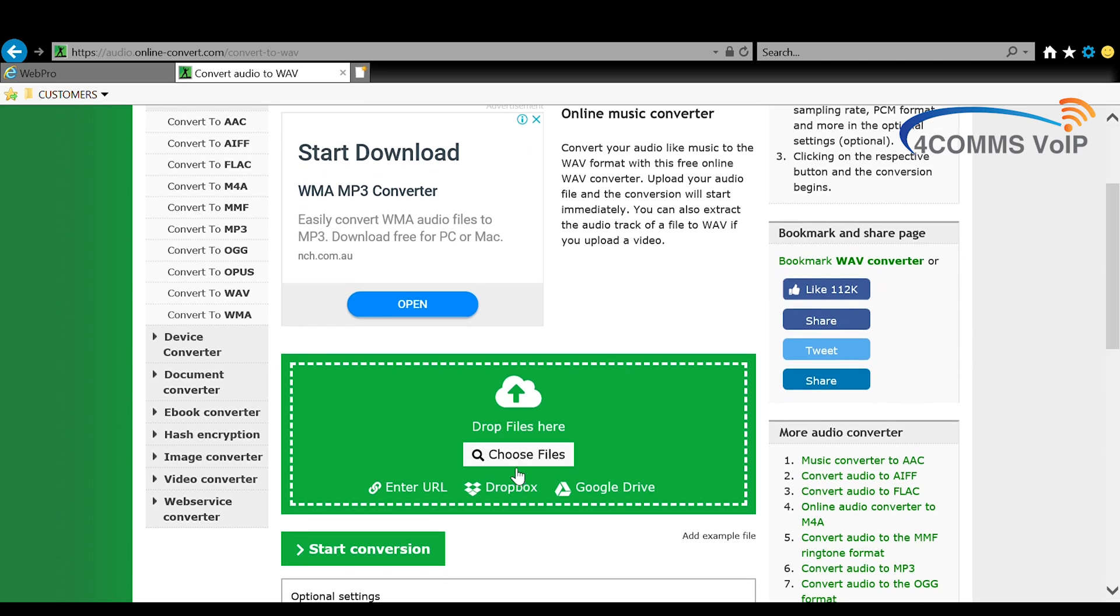On the left hand side you click on convert to WAV and as you can see there's other audio formats there you can convert to, but I'll just be covering the WAV file for the phone system specifically.